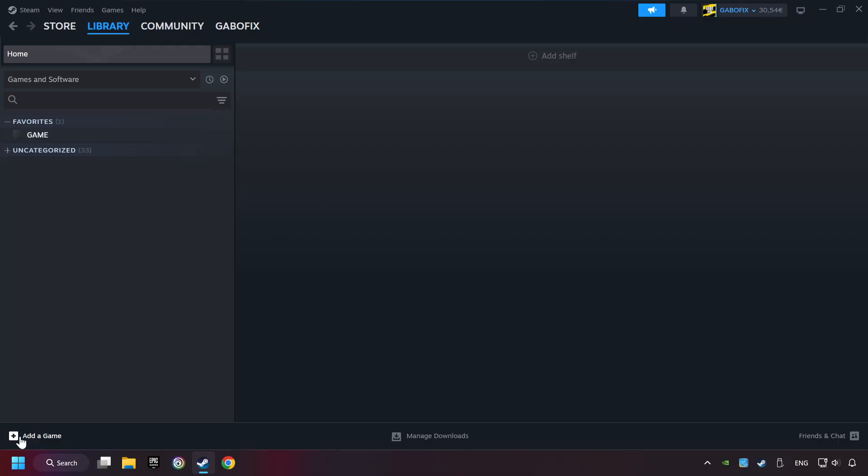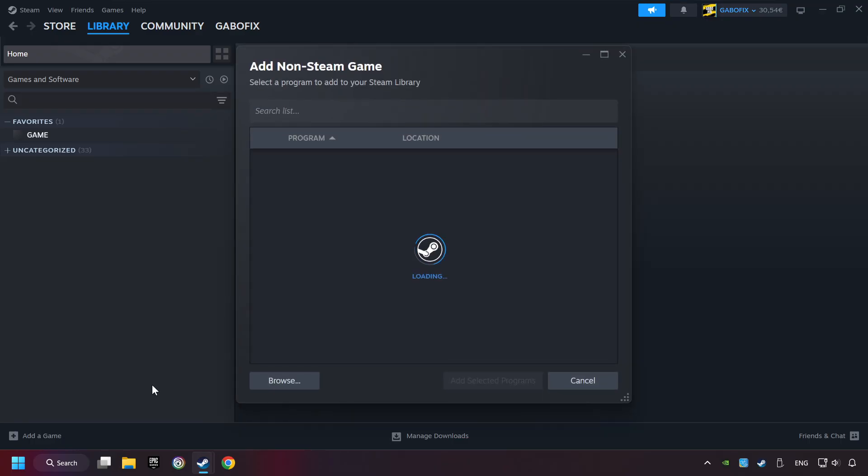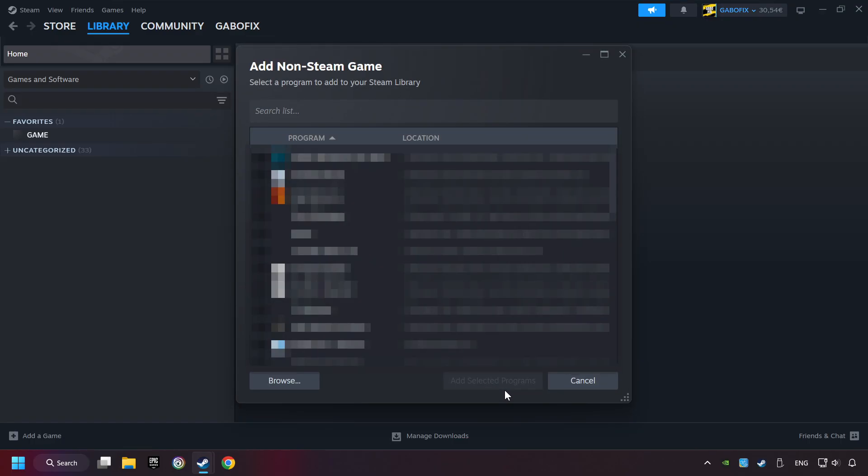If you don't have the game on Steam, then add it by Add a Game. Click on Add a Non-Steam Game. Then select the game that you want to use your controller with. Finally, click on Add Selected Programs.